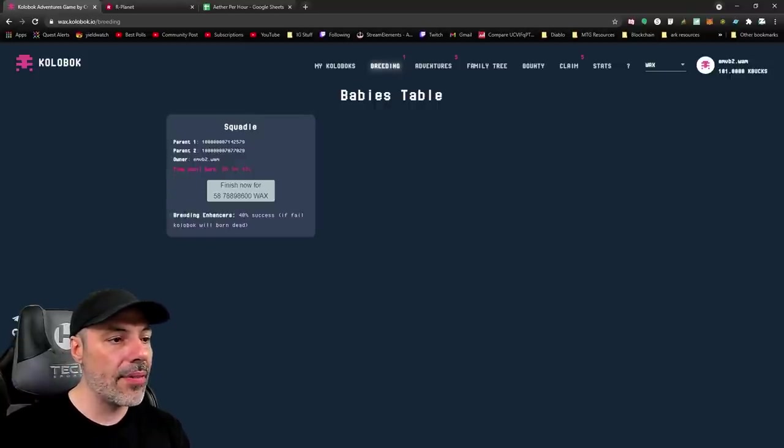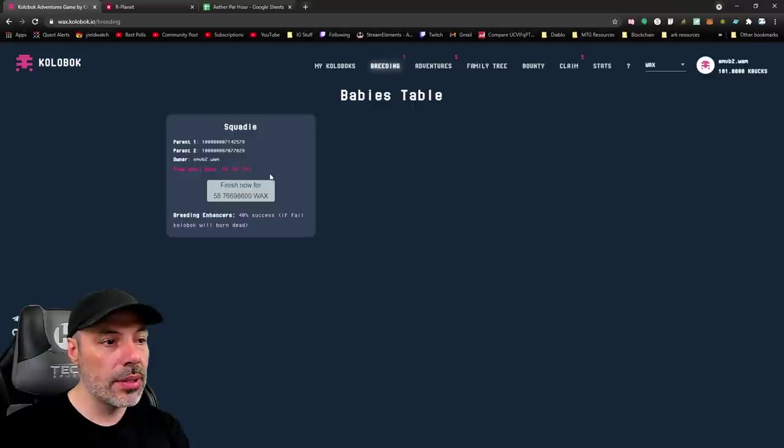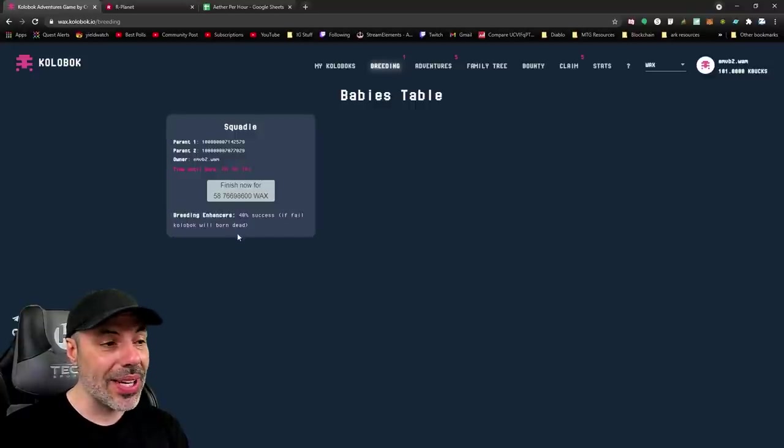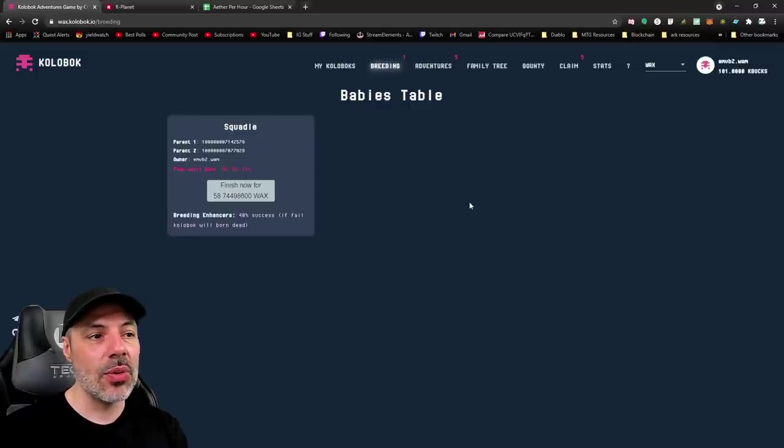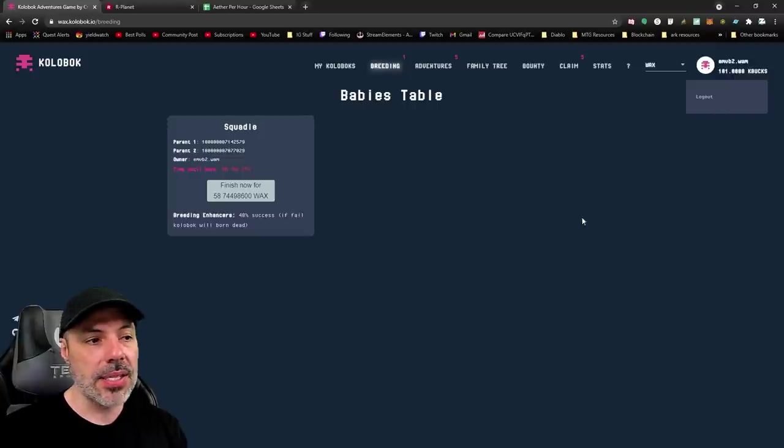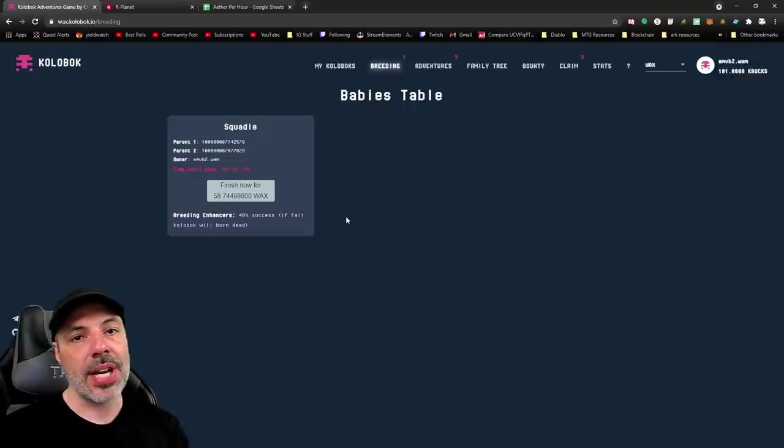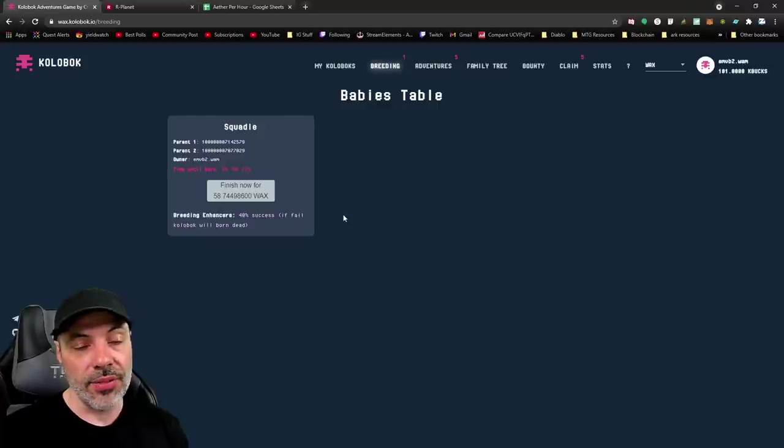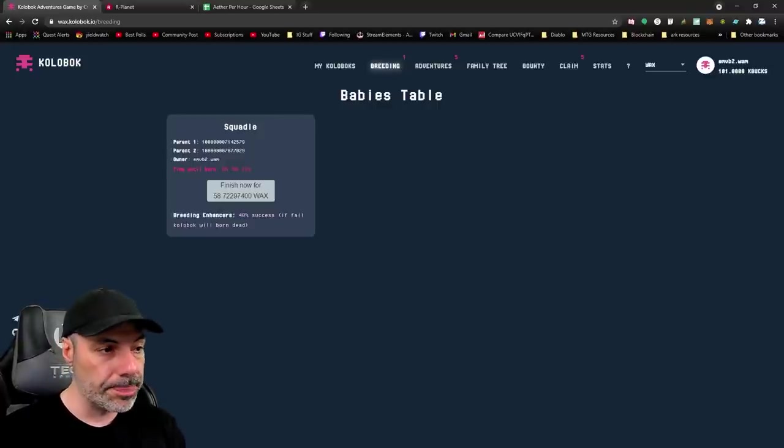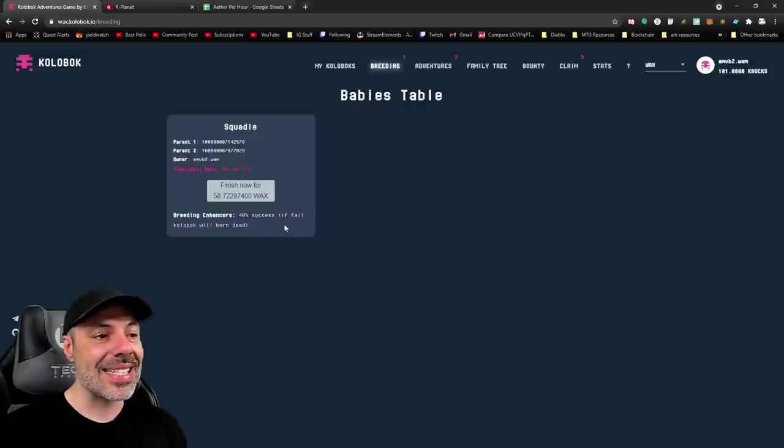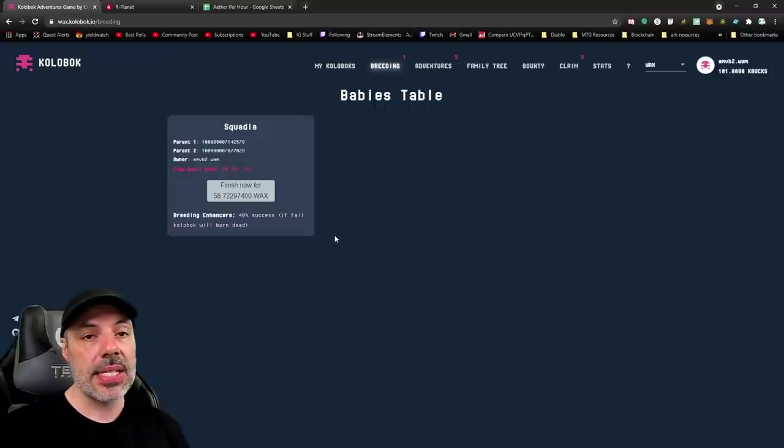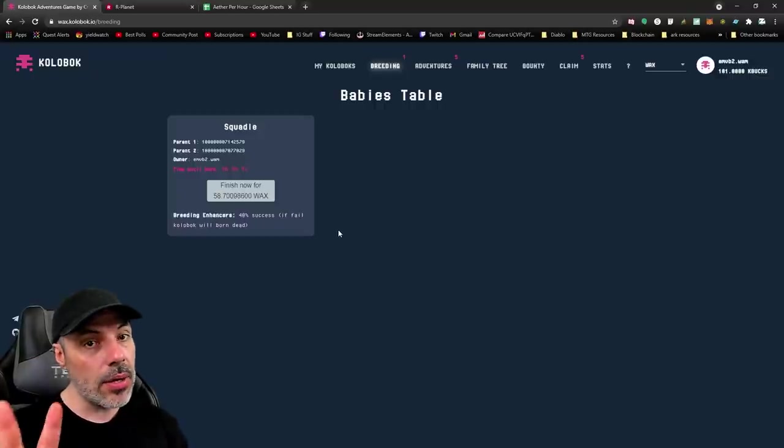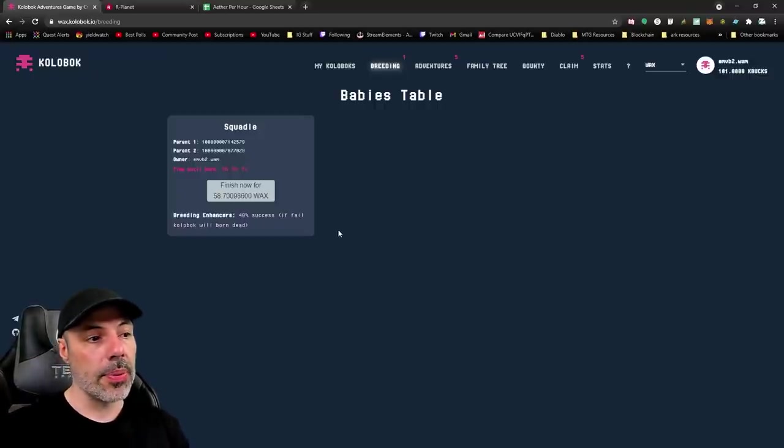You have a few different things to look at on this sheet. Parents, owner, time until born, how many Wax to fast forward this breeding, and breeding enhancers, which there are some things that you can get in the shop or buying them with K-Bucks and actually giving percent chances for it to survive or fail or there's a bunch of other things that you could do. But breeding enhancers, 40% success. If fail, Kolobok will be born dead. So, there's a 60% chance that your Kolobok will actually die. The parents don't die, only the offspring.